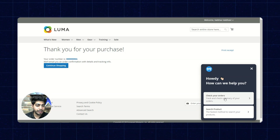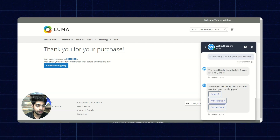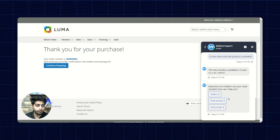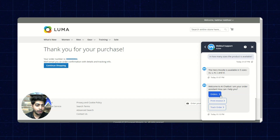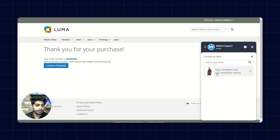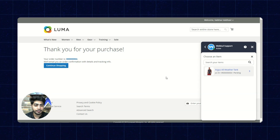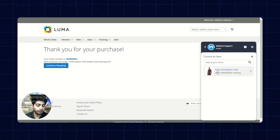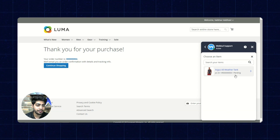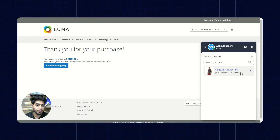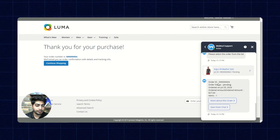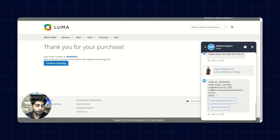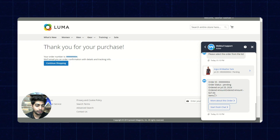We'll click on the chatbot again and select check your orders. It says welcome to AI chatbot, I am your order assistant, how can I help you? We'll click on orders. This is showing our order that we just completed. It gives us the details of the order — its product name, date, order number, and status, whether it is pending, completed, or not. It has given us the complete details about the order ID, status, ordered date, order amount, and items involved.